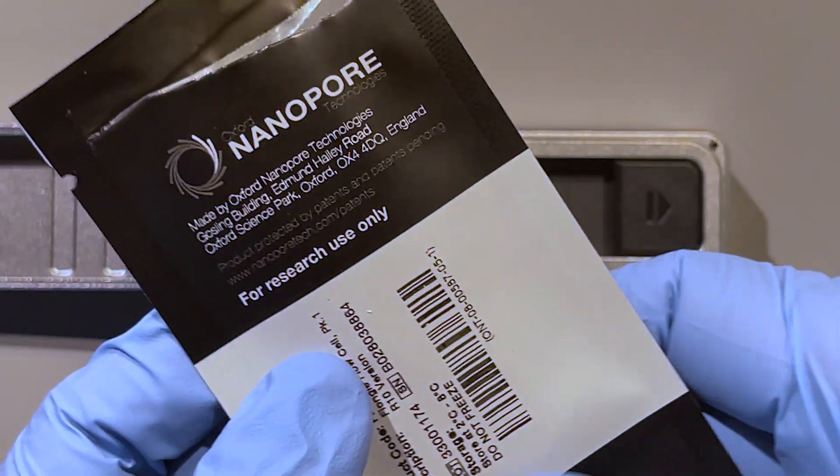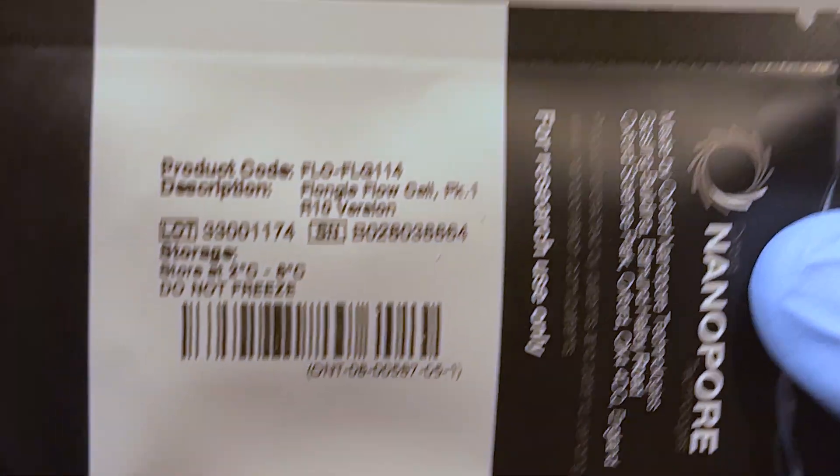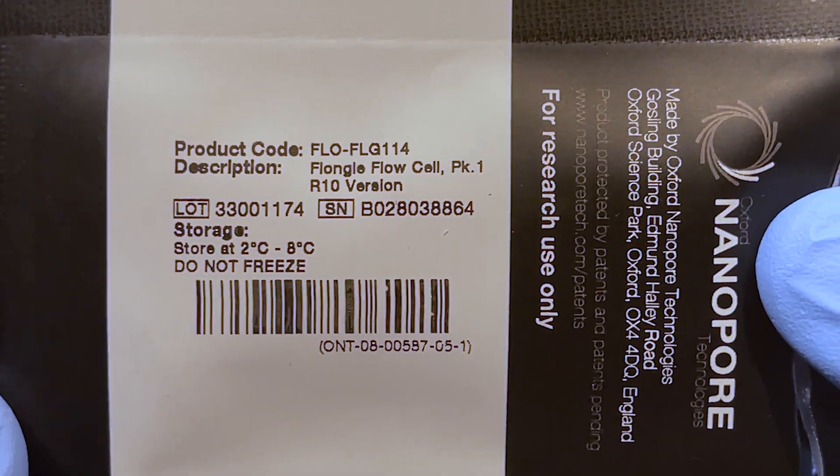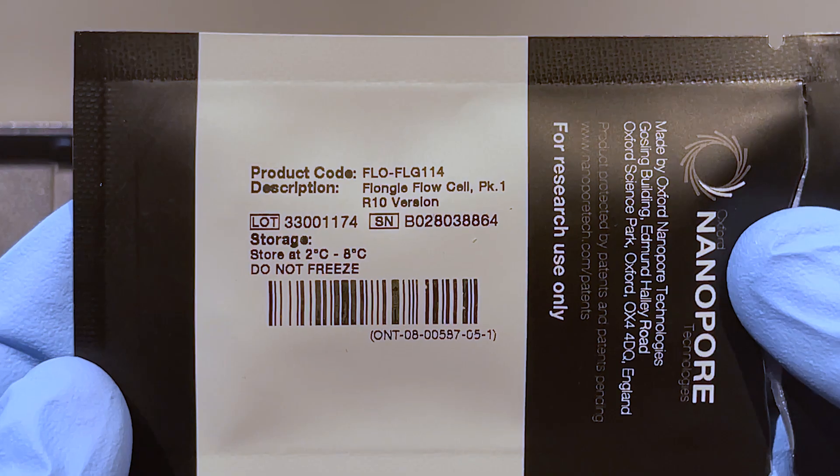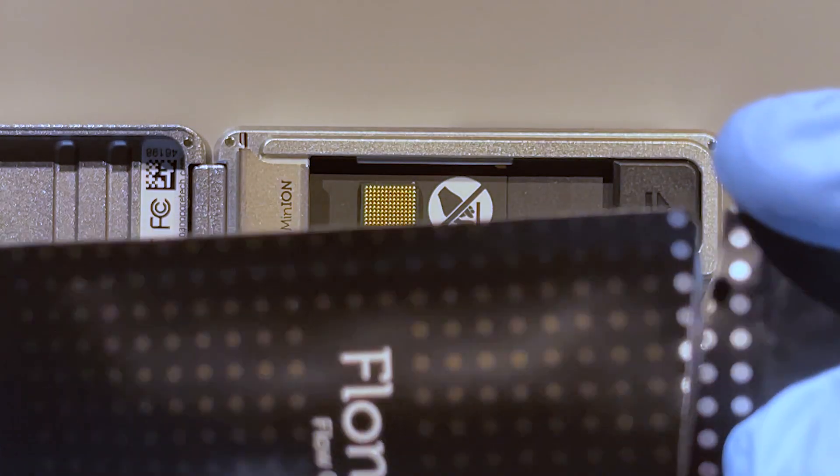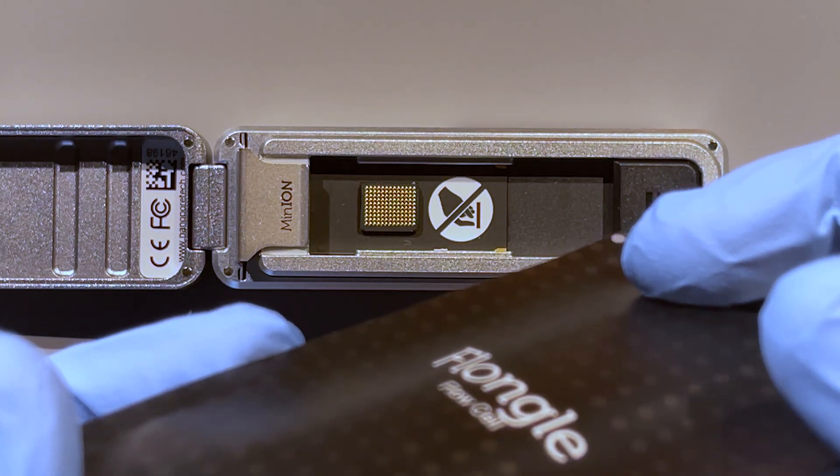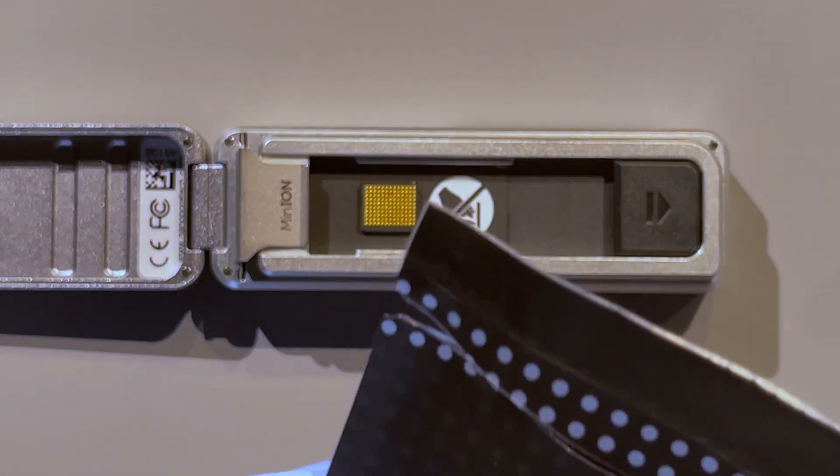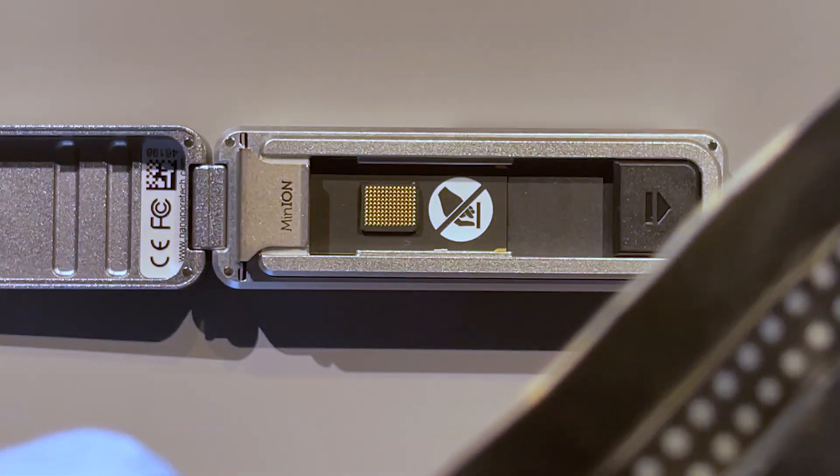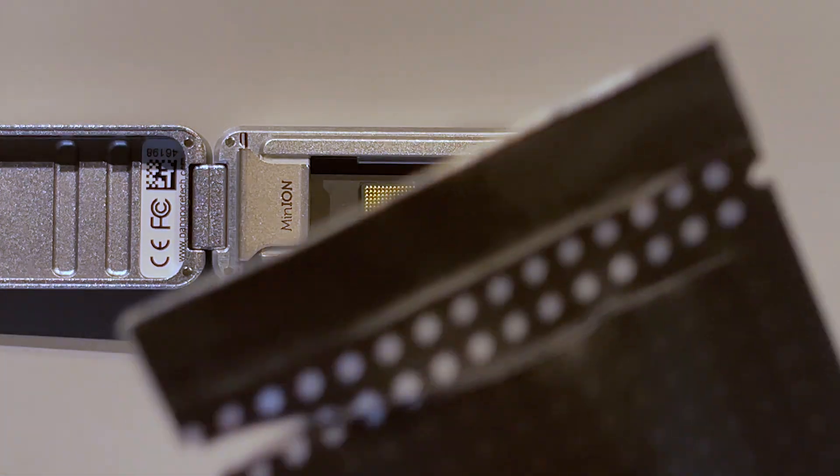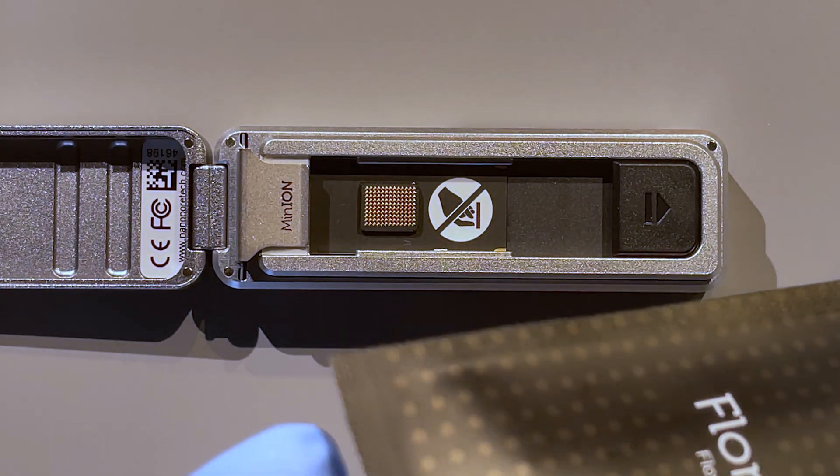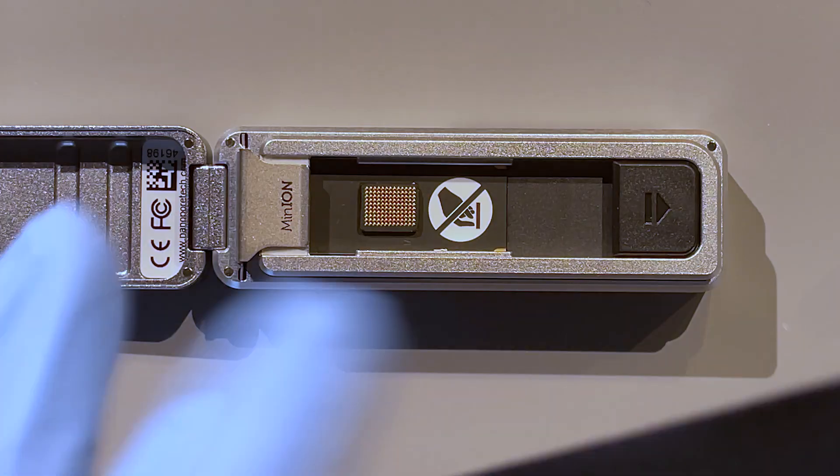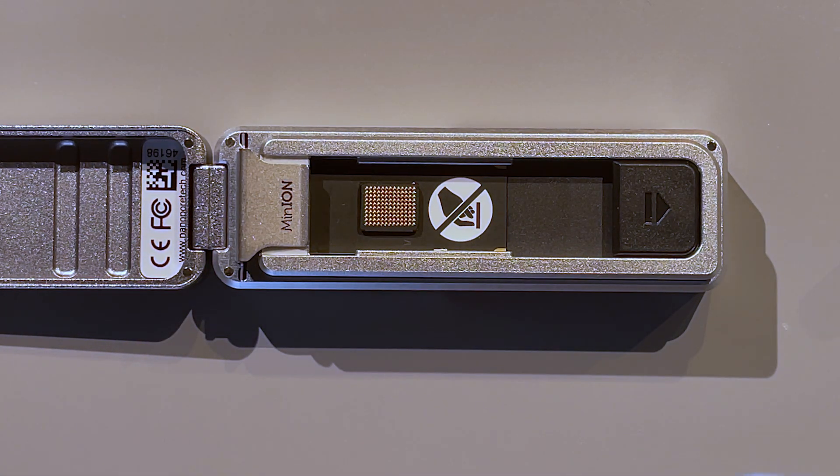So I push that in at an angle until I feel it go in, and then push down, and it's all nice and secure. So that is in there. I have a flow cell that I verified—what the product number is, the product code. I'll need that and made sure that everything matches with the kit that I'm using. You want to test the flow cells before you actually load them.